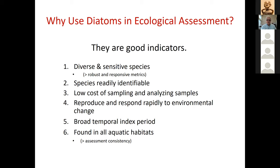There's an extraordinarily broad temporal index period for diatoms — the metrics work across seasons. We've even gone to Kentucky streams and scraped dry rocks to get an idea of what diatoms on those dried rocks tell us about the environment. Diatoms are found in all aquatic habitats. For the National Aquatic Resource Surveys, diatoms have been explored in wetlands, lakes, streams, and rivers, and could be used in coastal zones as well.